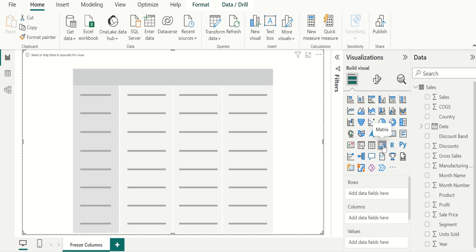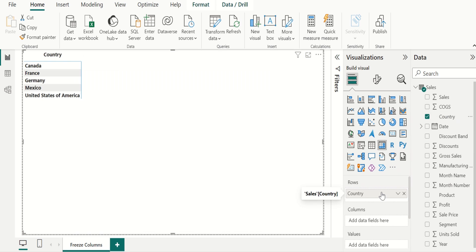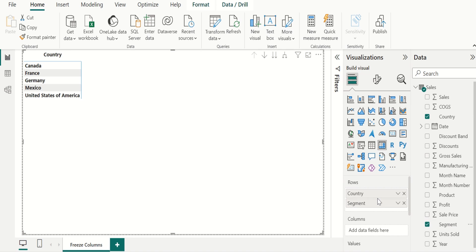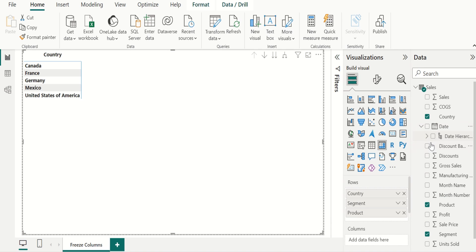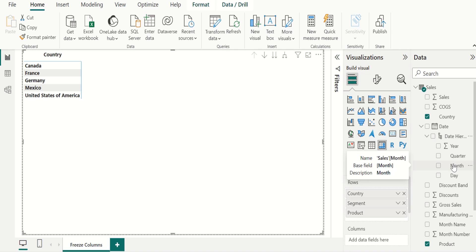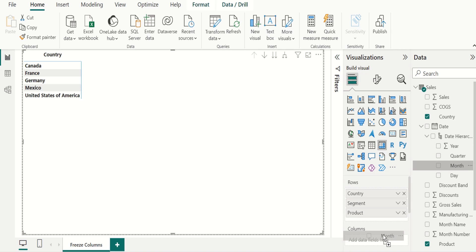Choose matrix visual and drag the country column and place it in rows. Then drag the segment column and place it in rows. Next, drag the product column and place it in rows.